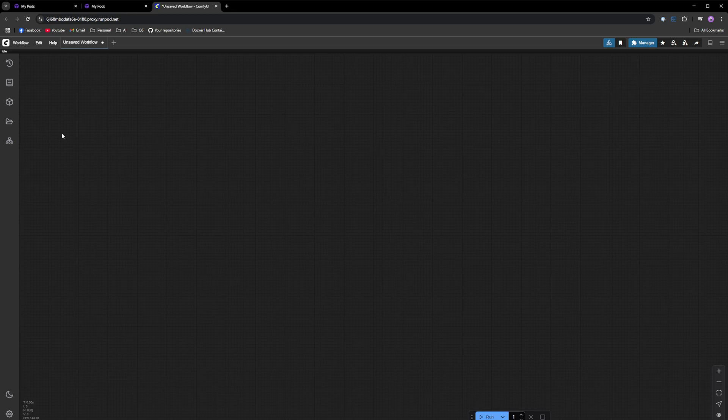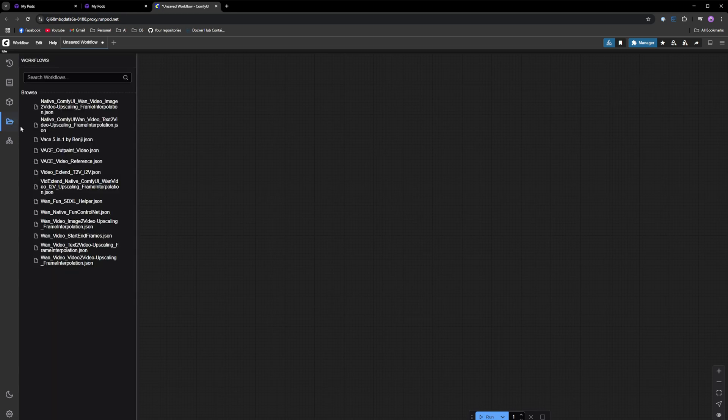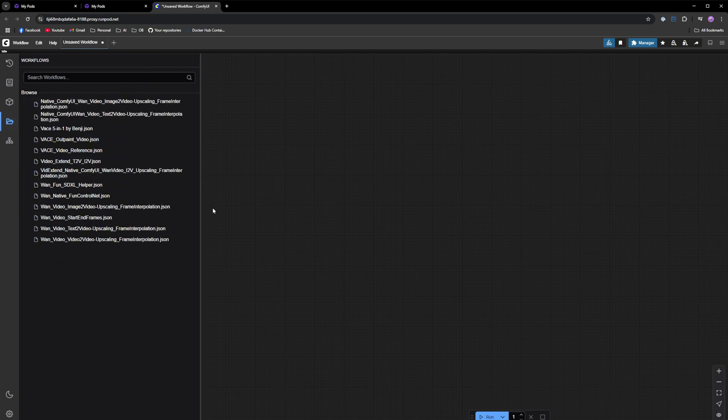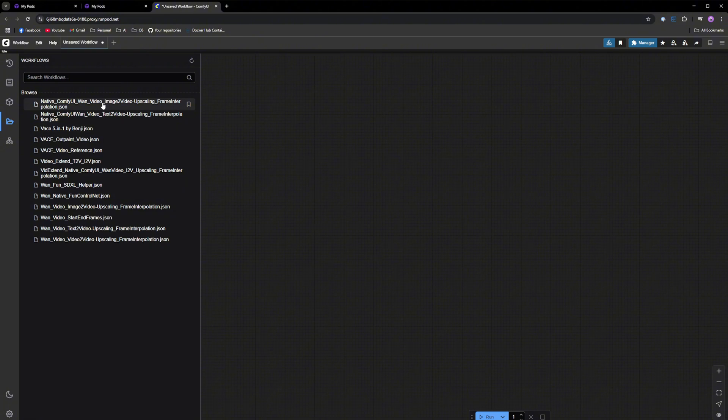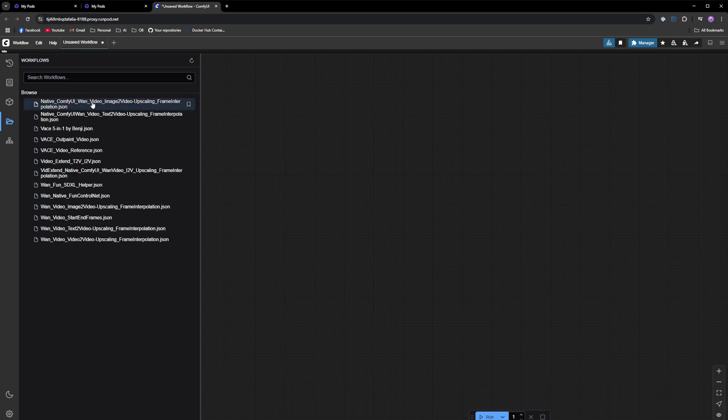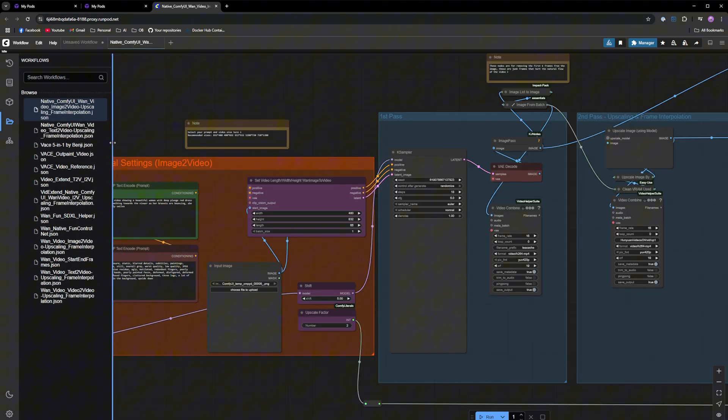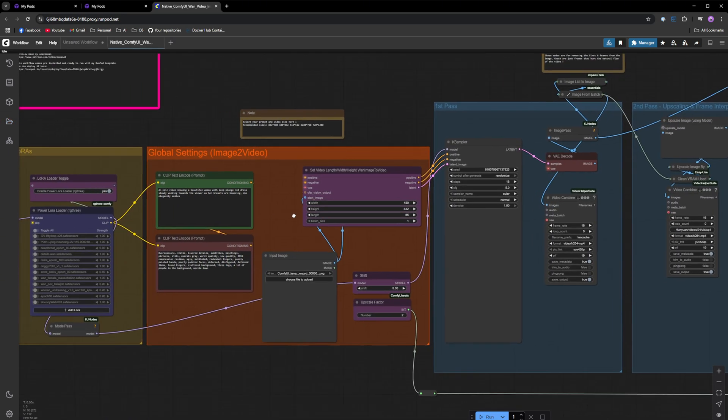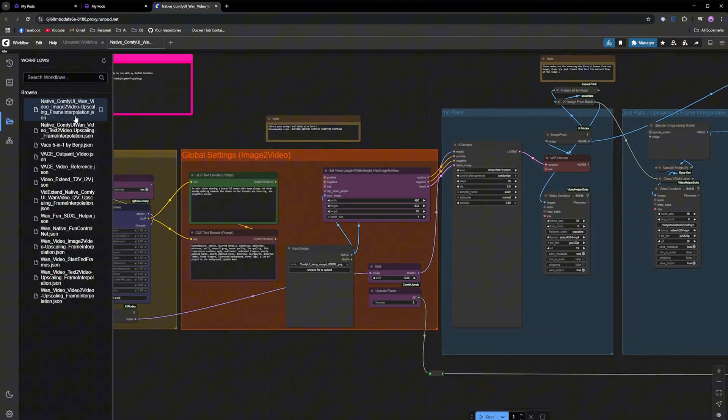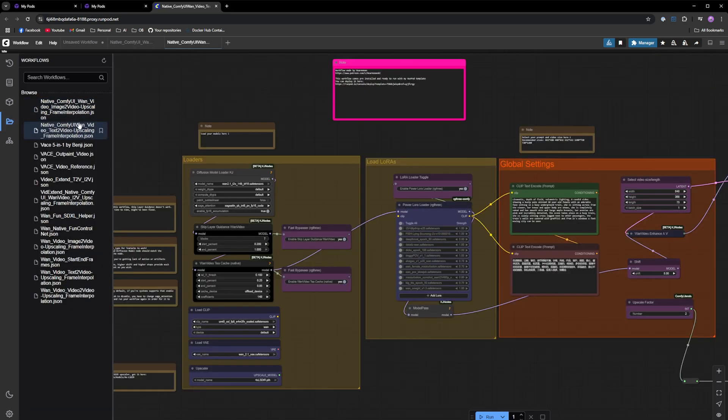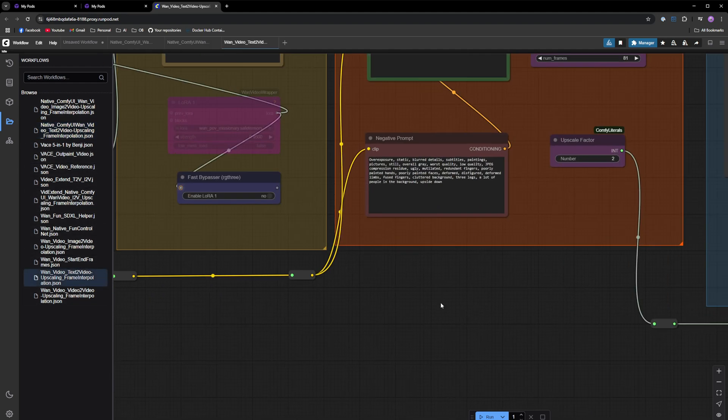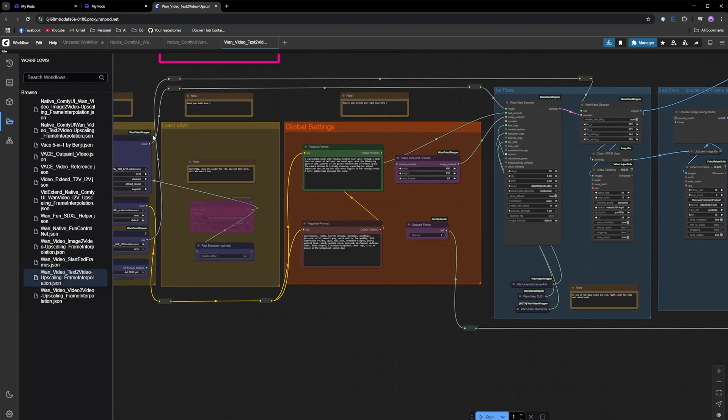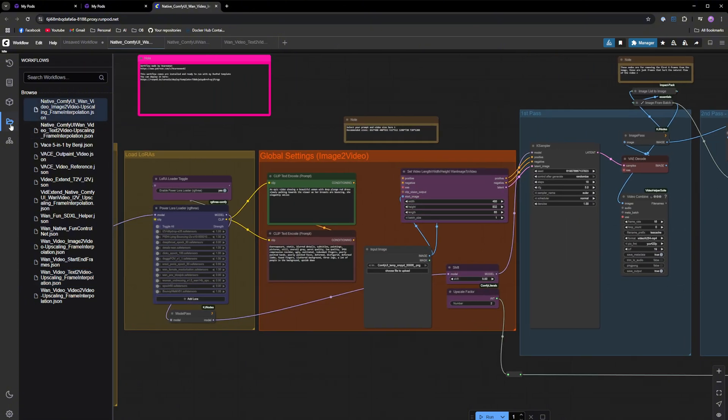When in ComfyUI, click on the left side and all the workflows should be right here. I recommend going with the native workflows. If you're an advanced user and you know the WAN video wrapper, you can also go with the WAN video workflows. Let's go with the native image to video for now. I'm going to quickly go over my workflows. You can see that all of them look more or less the same. This is the text to video, these are the WAN video wrapper, but let's go with the native image to video just for the sake of this demo.